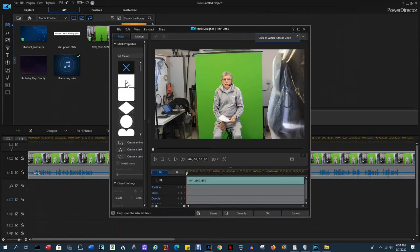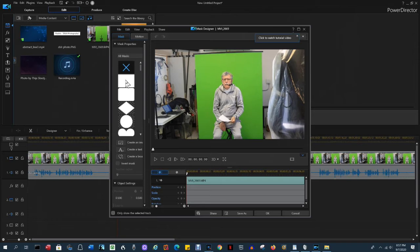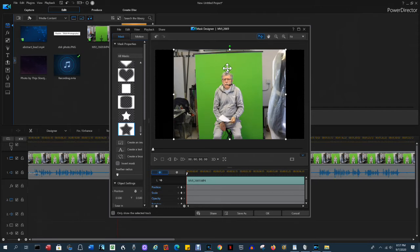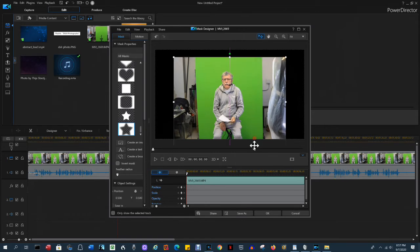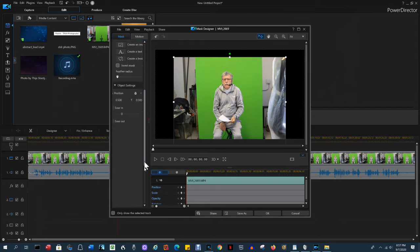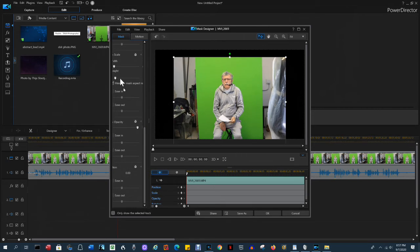Please note in the newer versions of PowerDirector, the PIP designer and the mask designer have been moved into the tools tab. We'll select rectangle. By default, it's going to keep the same shape, which means we won't be able to do a skinny rectangle selection. I don't want to do that. So we have to begin by unchecking the box that says maintain mask aspect ratio. Uncheck it.